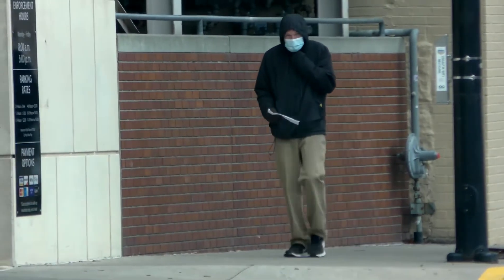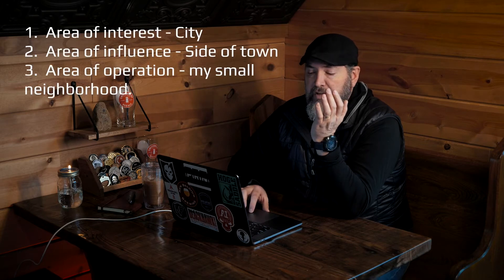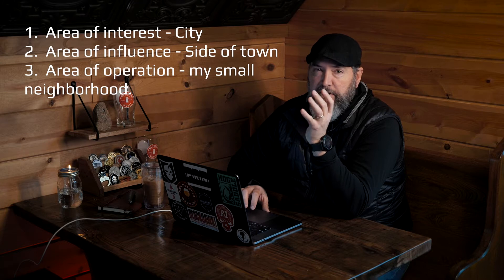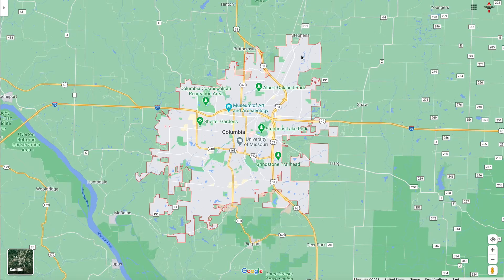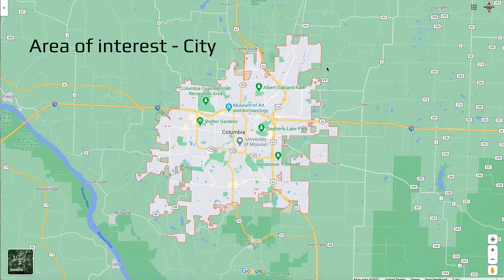There's a military term called area of operation. Actually, all three of these concepts are borrowed from the military. I'm going to switch you guys over to my recorded screen so you'll be able to see what I'm doing. Basically, you've got your area of interest, your area of influence, and your area of operation. Your area of interest is going to be something like your entire town — on the screen here you can see my town of Columbia, Missouri. I live somewhere around here, and this would be my area of interest.